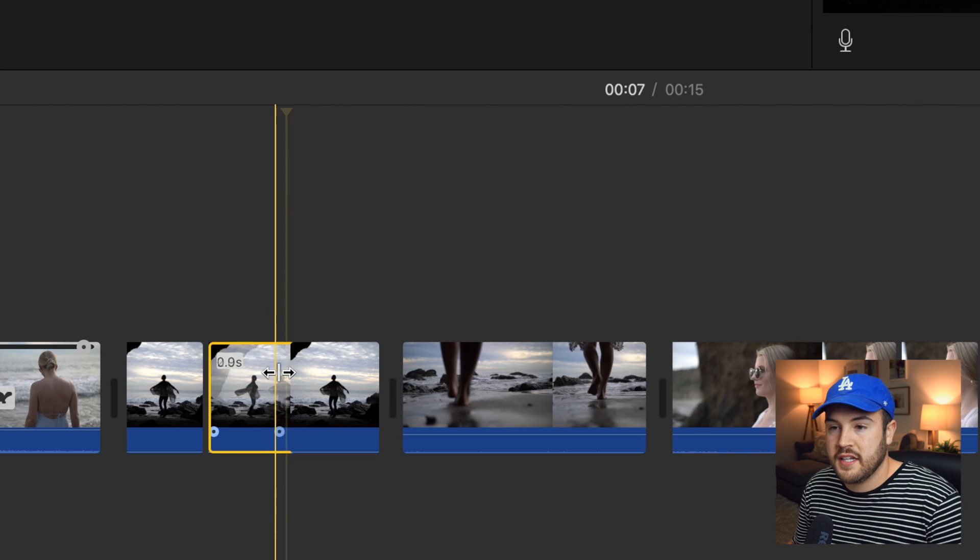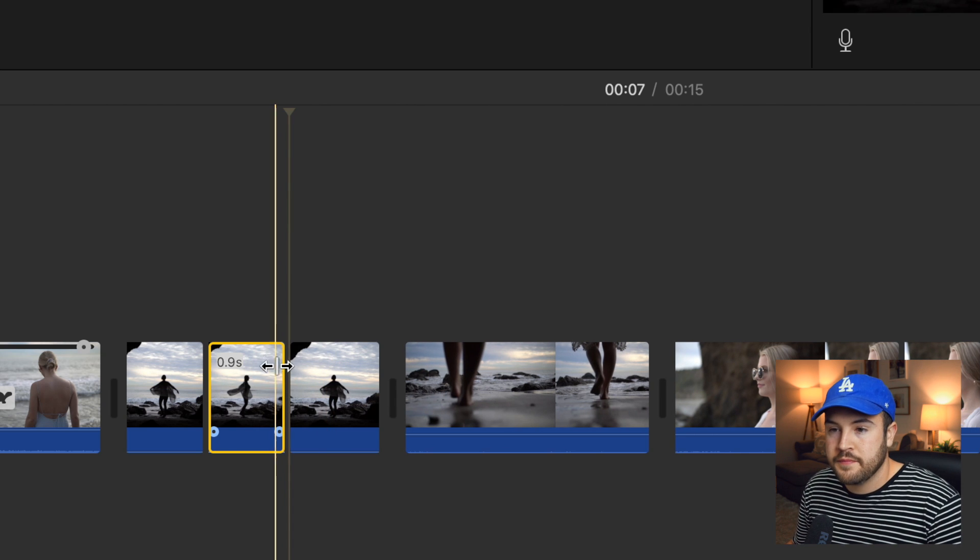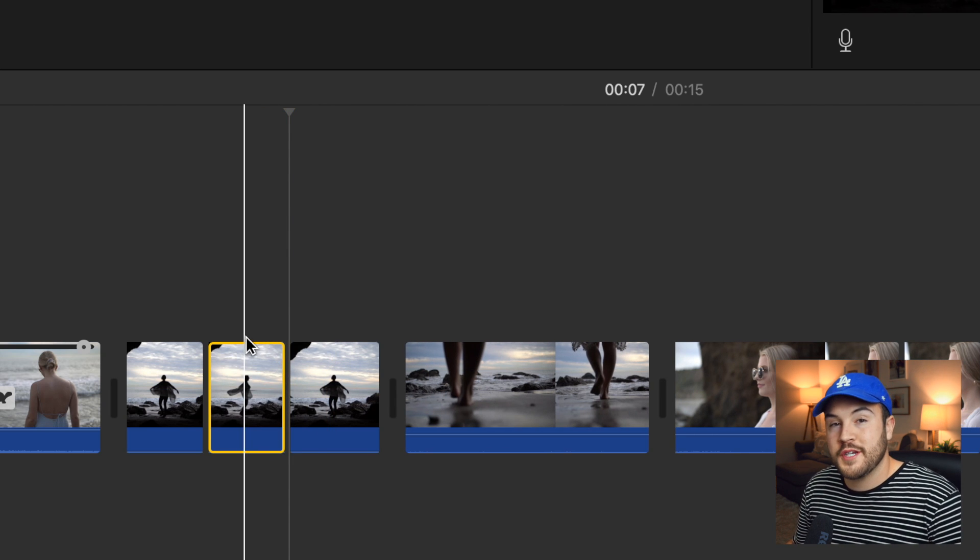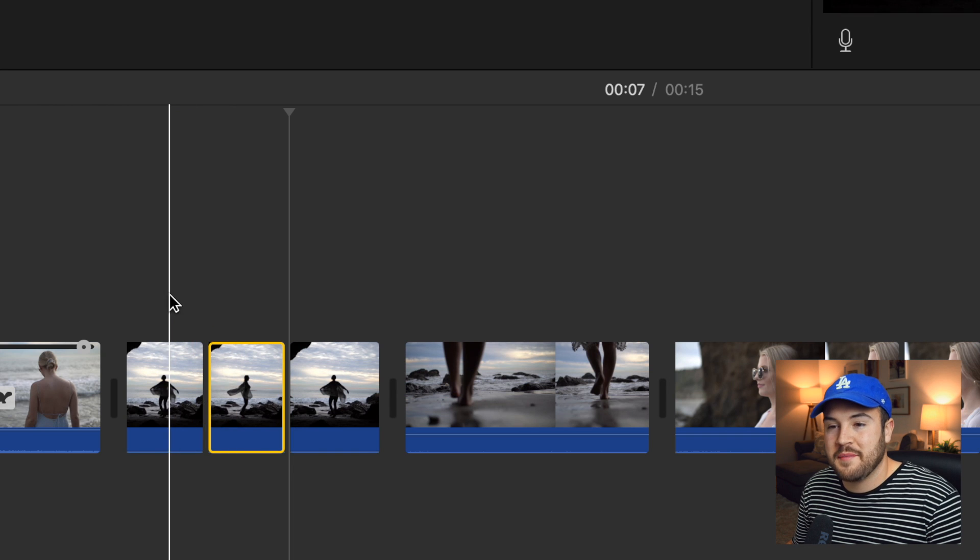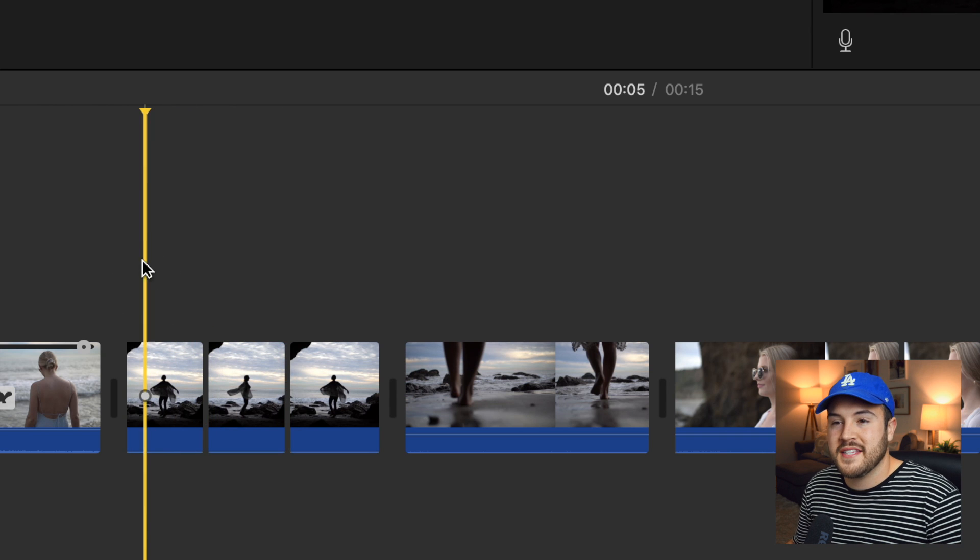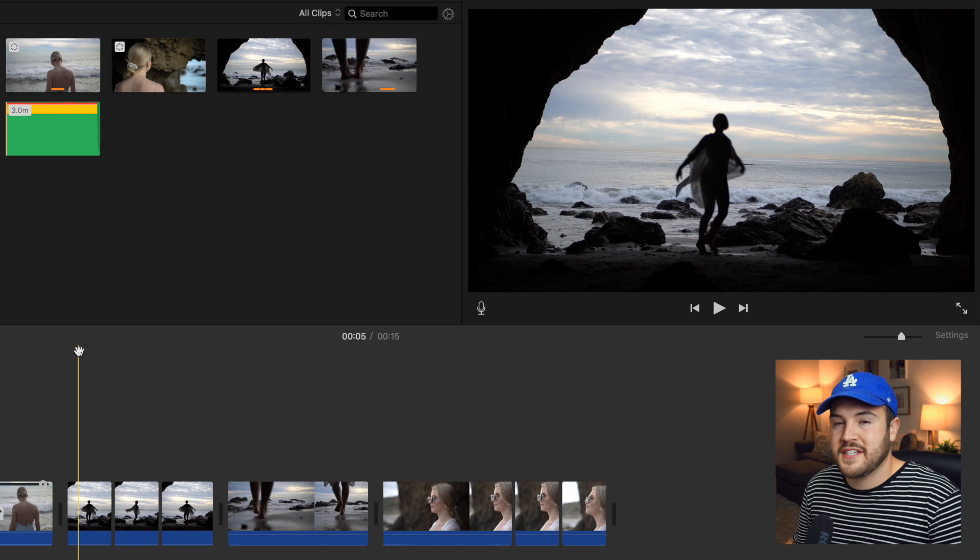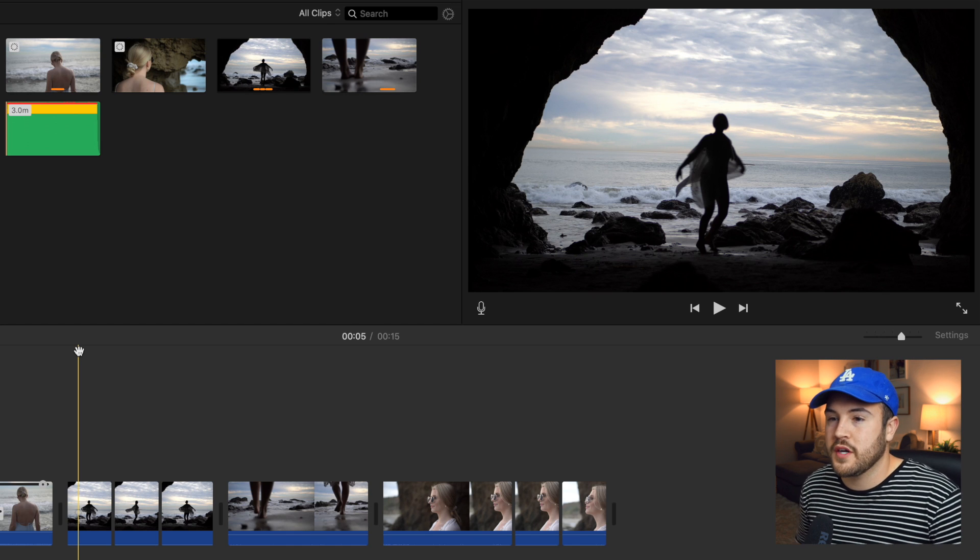So I'm going to hit command B and we're going to watch it one more time. And I'm going to show you guys how to fix this issue that we're going to see.